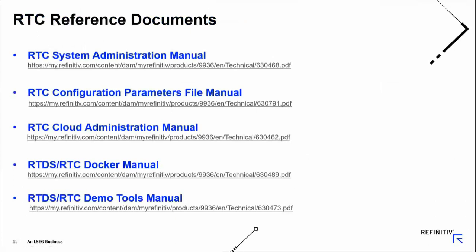As touched upon when answering that question, you now have far more documentation for RTC than we ever had for ADS-POP. The cloud administration manual is another interesting one — we get feedback from our cloud service provider partners and continue to evolve that documentation. It should be a good reference for those who want to move in that direction.